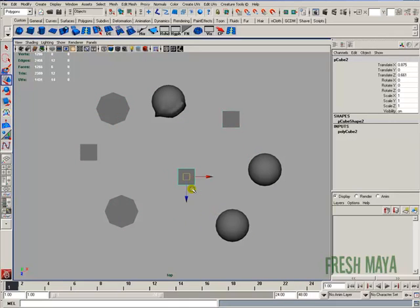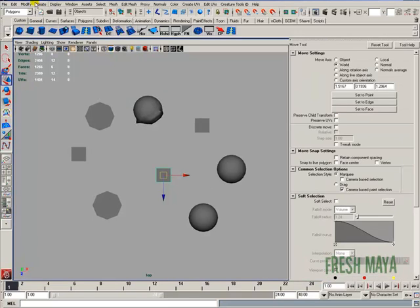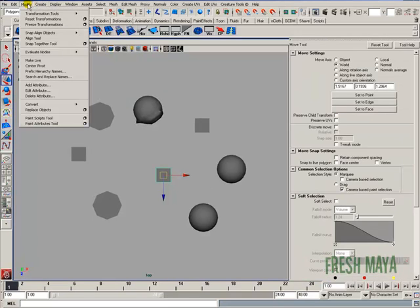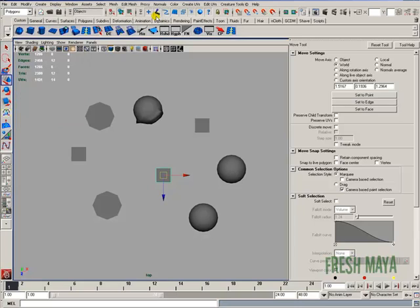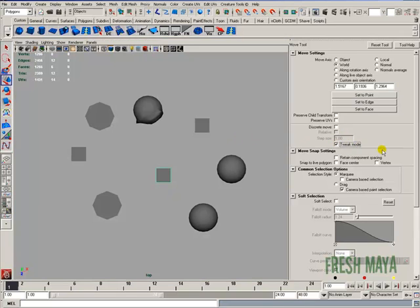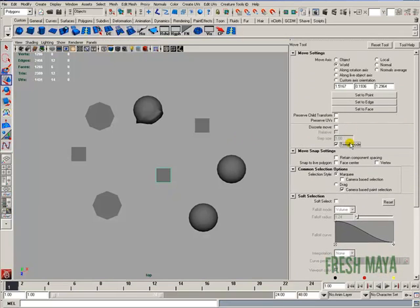And that's pretty much it. You can access it another way by just going to your Move Tool. If I double click over here in my Toolbox on the Move Tool, or you can go up to your Modify, Transformation Tools, Move Tool, Options Box. Either way, it'll get you to the same place. And if you look in the settings, about halfway down, you'll see Tweak Mode.